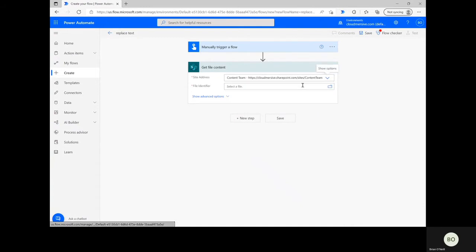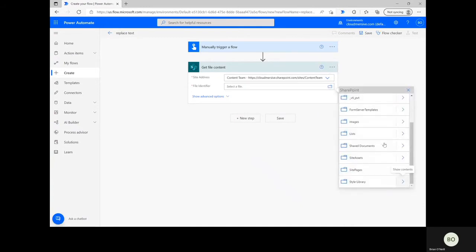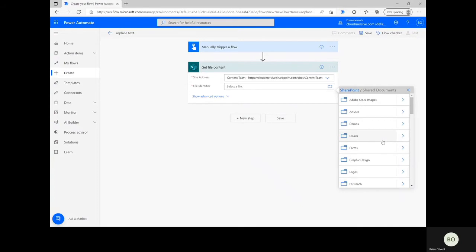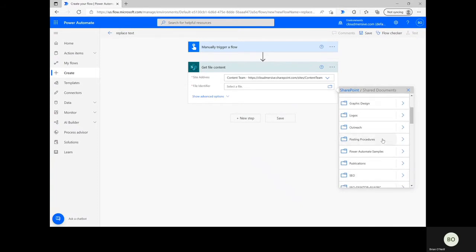Once you're ready to add your file, click on the File icon to the right of the File Identifier search bar and navigate through the folder path to find and select your file.